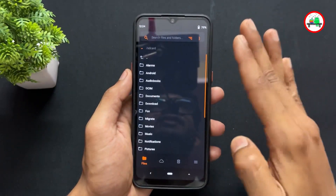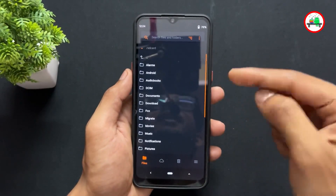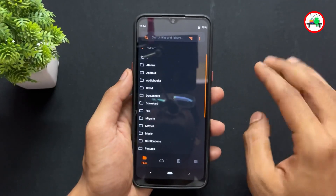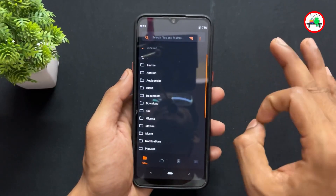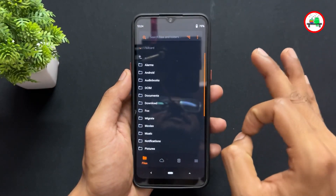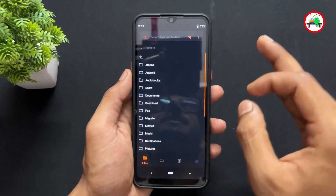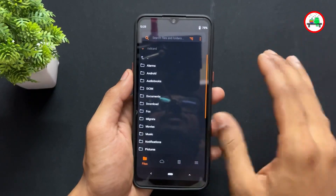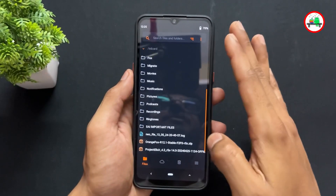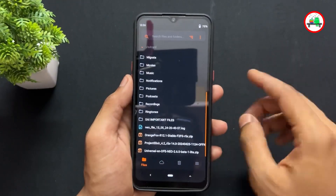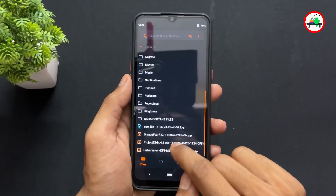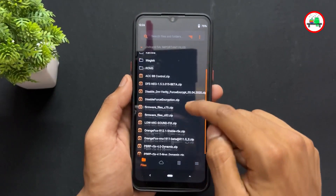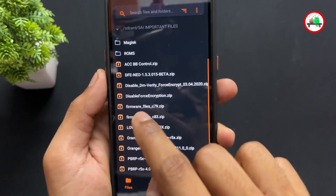First, let's talk about encrypted users. If you are a new user and going to flash a custom ROM on your Realme 5 series device for the first time, you are definitely an encrypted user because you haven't decrypted your device yet. If you already know you are a decrypted user, I will also cover that process.